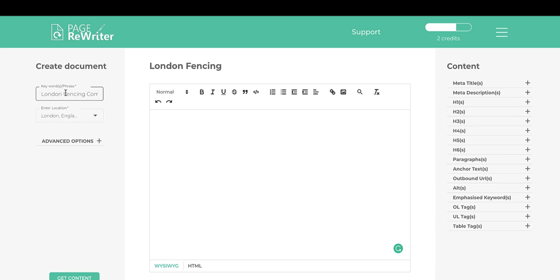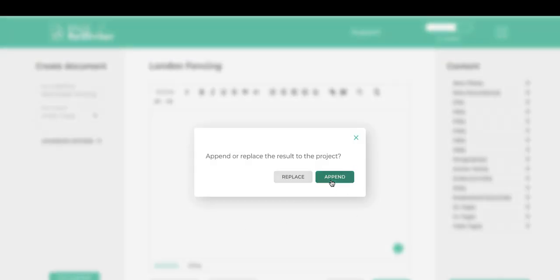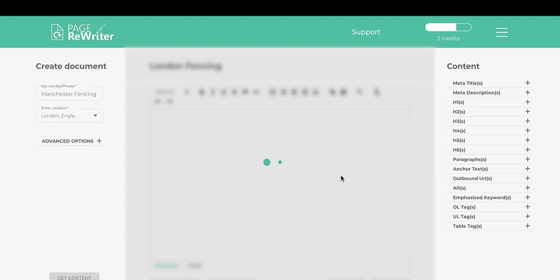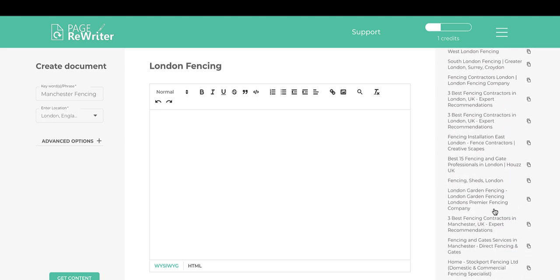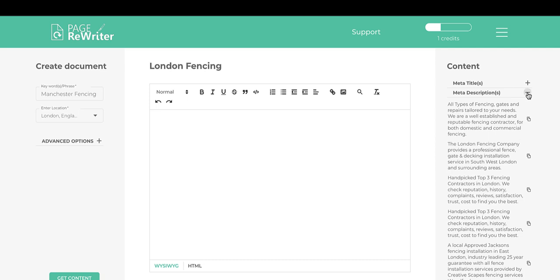If you want to add or replace the content, say we also want to pull in Manchester fencing, type it in and click Get Content. You get the option to replace or append the existing content. If we want to add to it, click Append. We now end up with all the content from the first page of Google for both London and Manchester fencing companies — top 20 meta titles, descriptions, H tags, paragraphs, and anchor text.